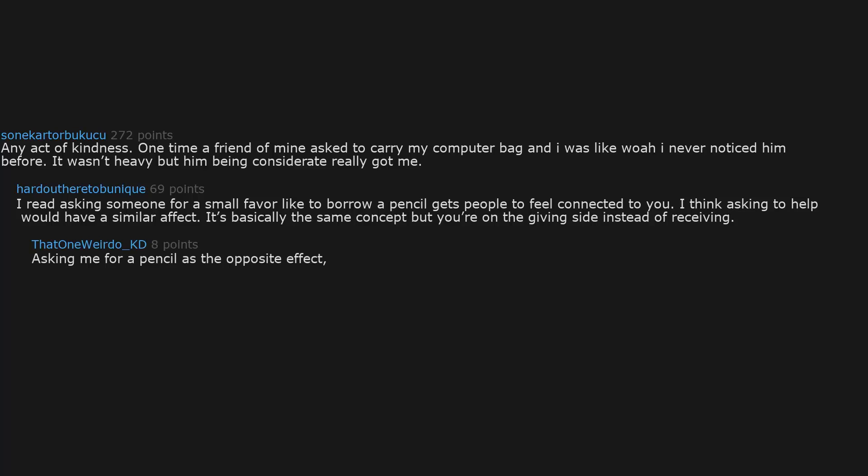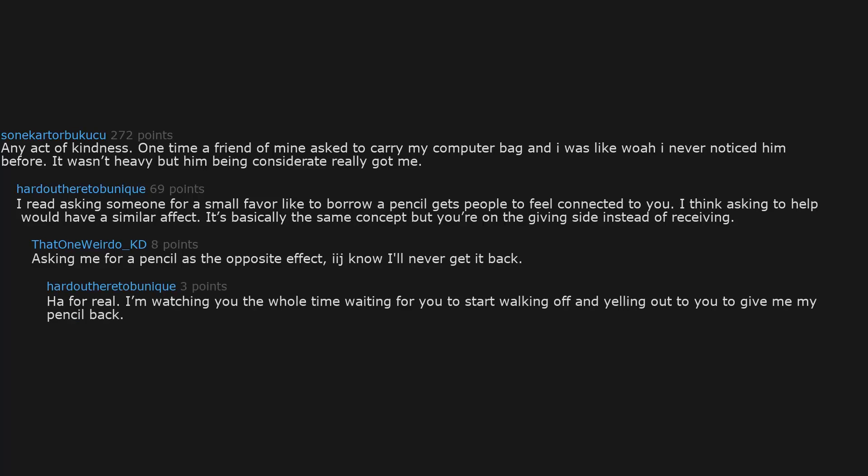Asking me for a pencil has the opposite effect. I know I'll never get it back. Half for real, I'm watching you the whole time waiting for you to start walking off and yelling out to you to give me my pencil back.